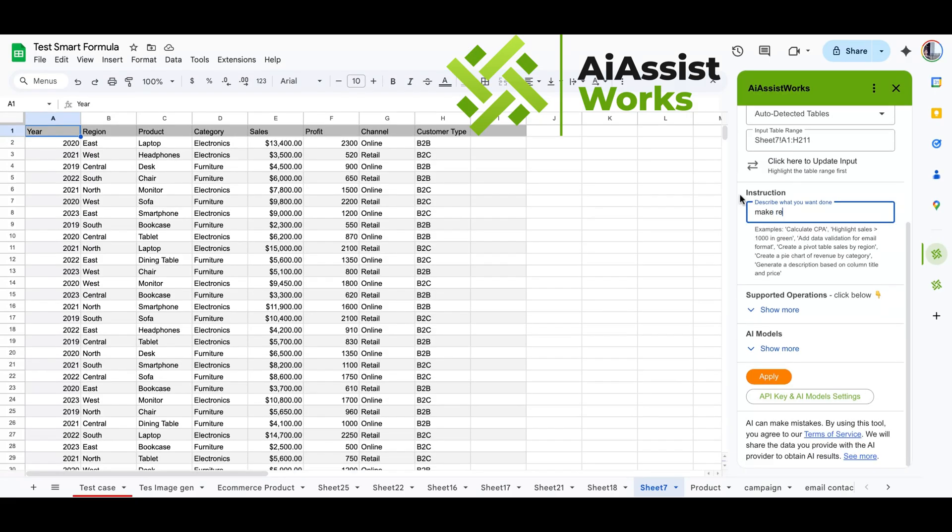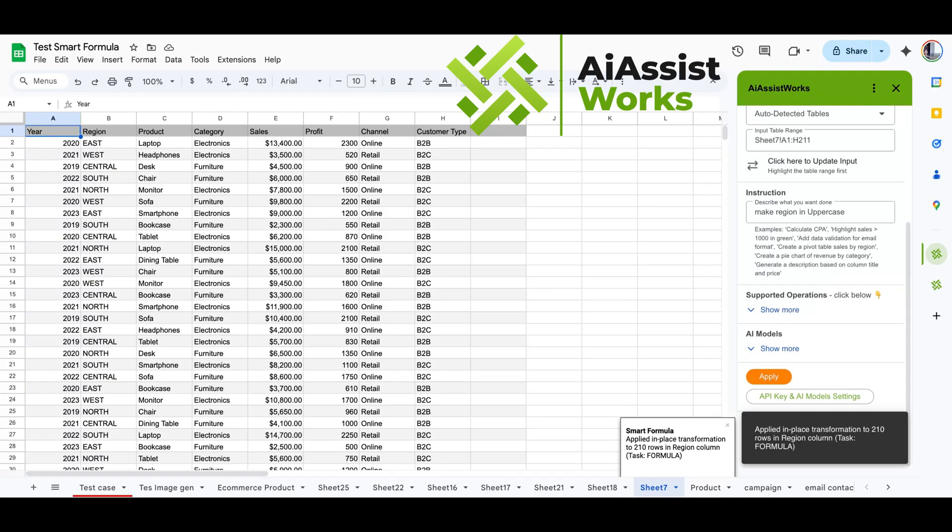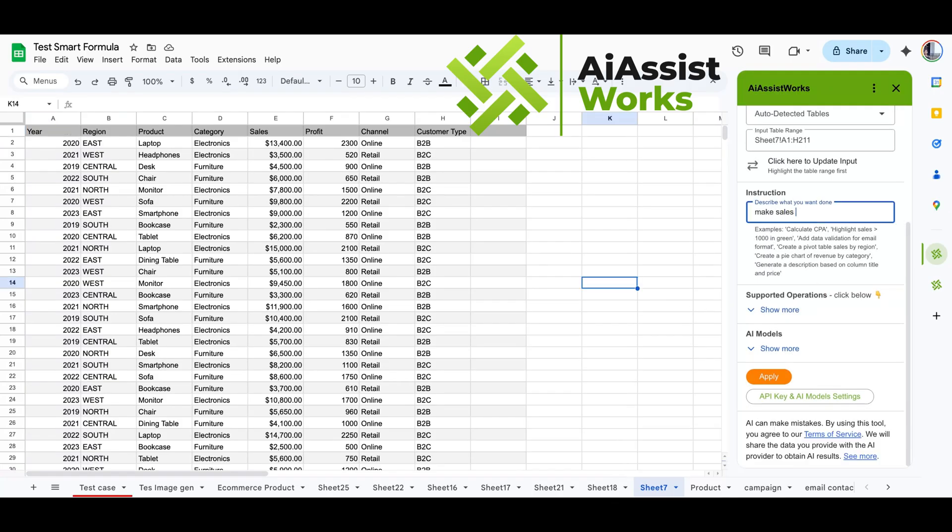Let's try another formatting example. We want to change the region to uppercase. The style formatting does not support conditional rules. You can only specify the column. The region is now changed to uppercase letters.